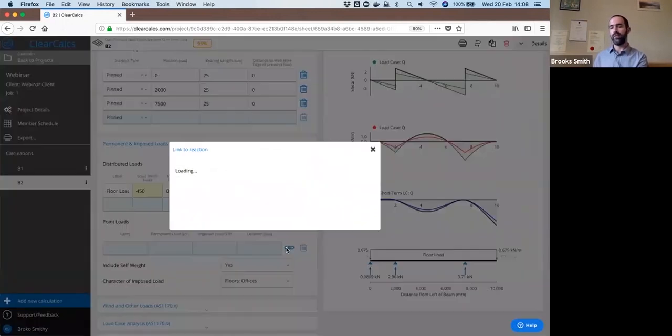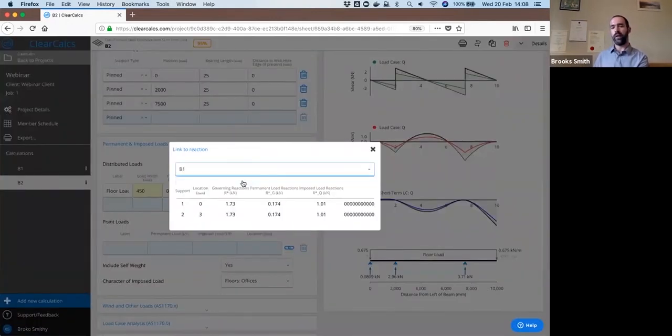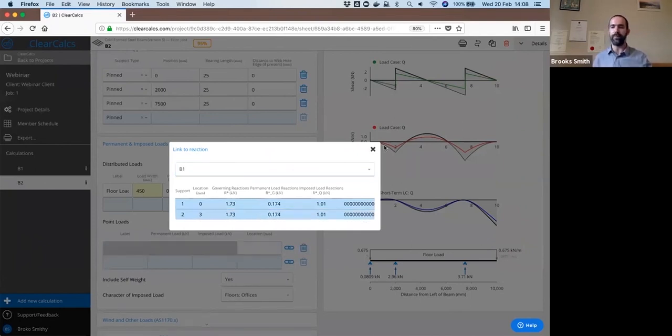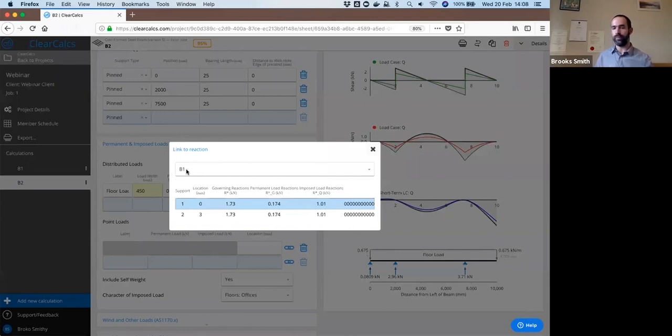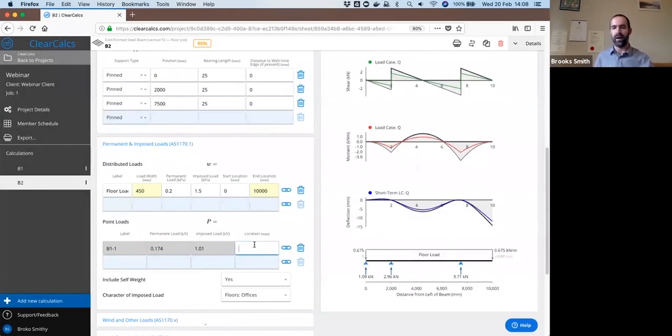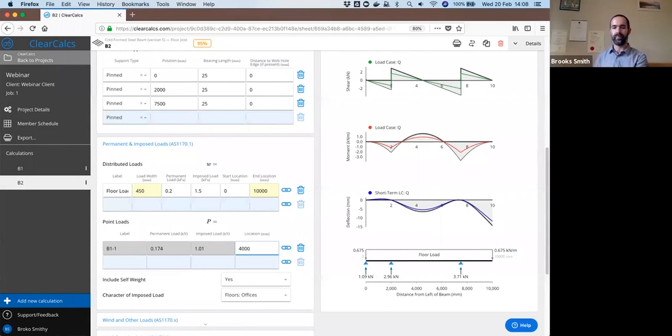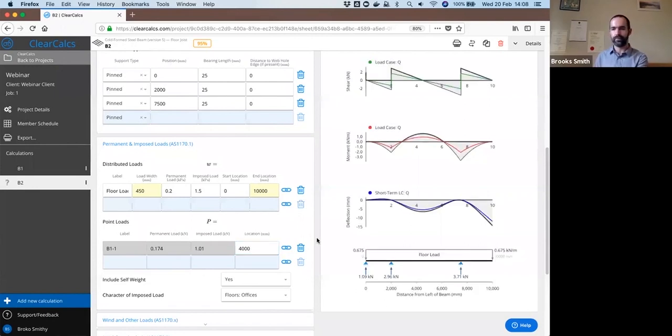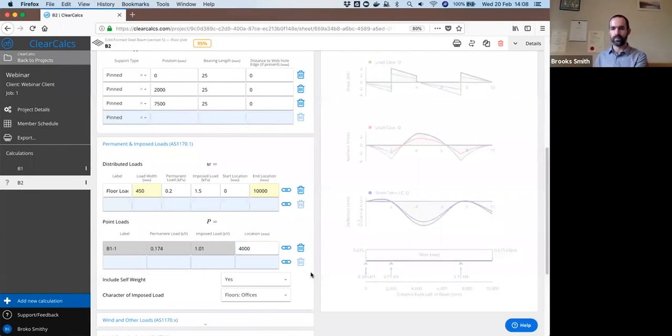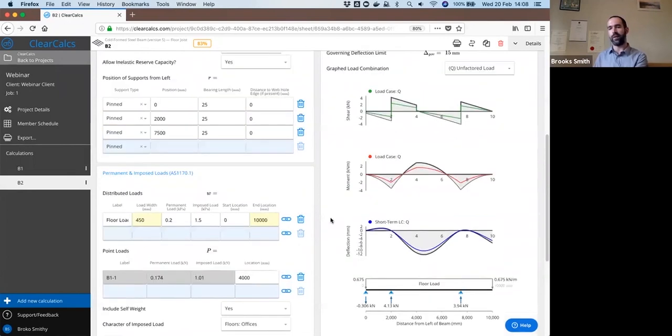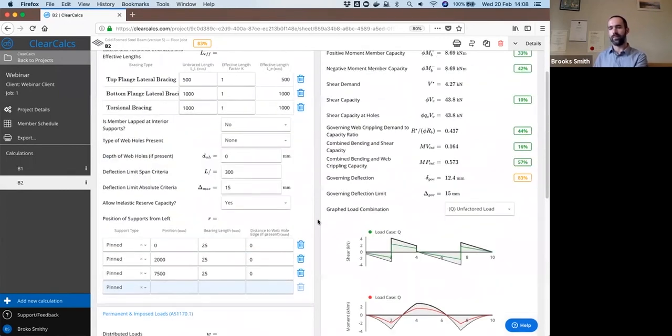And we can see that opens up and shows us a working section. We can additionally load link in our other beam here. So say that our other beam is resting on top of this beam. I can load beam B1, select it here, and put in a location for it. Let's say at 4000 millimeters. And you can see how that modifies then our graph here.